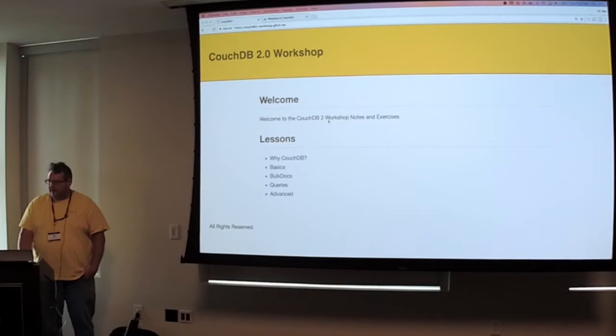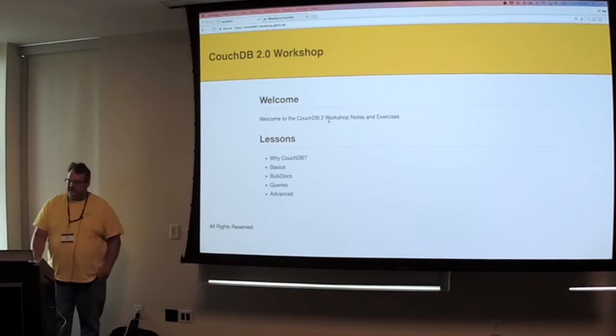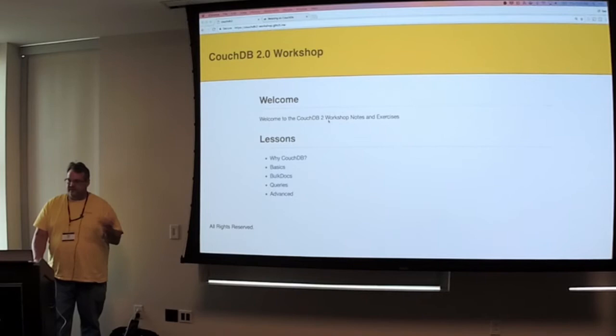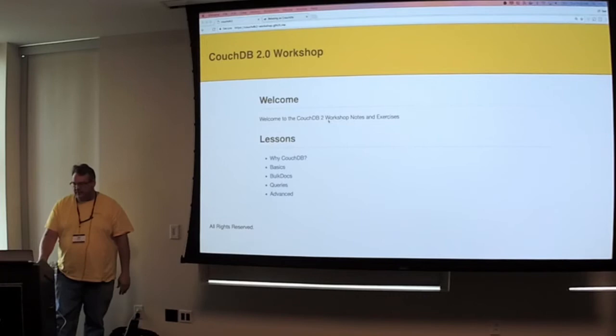So CouchDB 2 gives you the ability to use a MongoDB-like where syntax. So you can use this where syntax to find things dynamically, which is kind of cool.